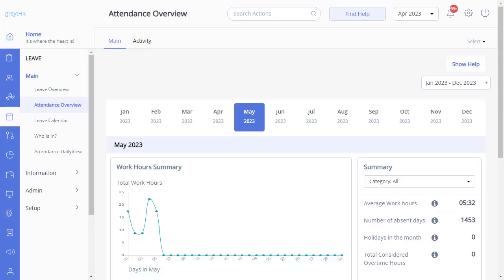The page provides a comprehensive summary of employee attendance patterns, facilitating efficient time management and strategic decision making.